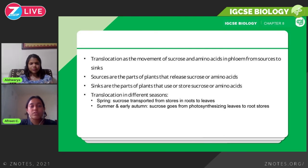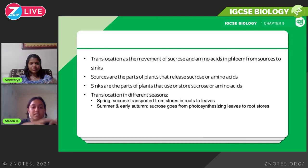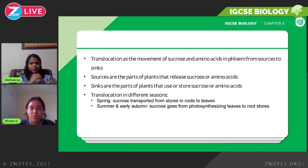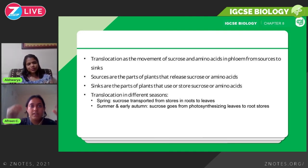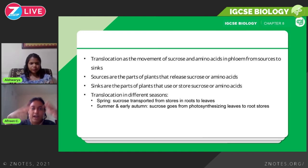Sources are parts of the plant that release sucrose and amino acids, while sinks are parts of the plant that use or store sucrose and amino acids. For example, in a potato plant, the leaves are the sources and the potato tubers are the sinks, because sucrose and amino acids are released from the leaf and stored in the tubers.